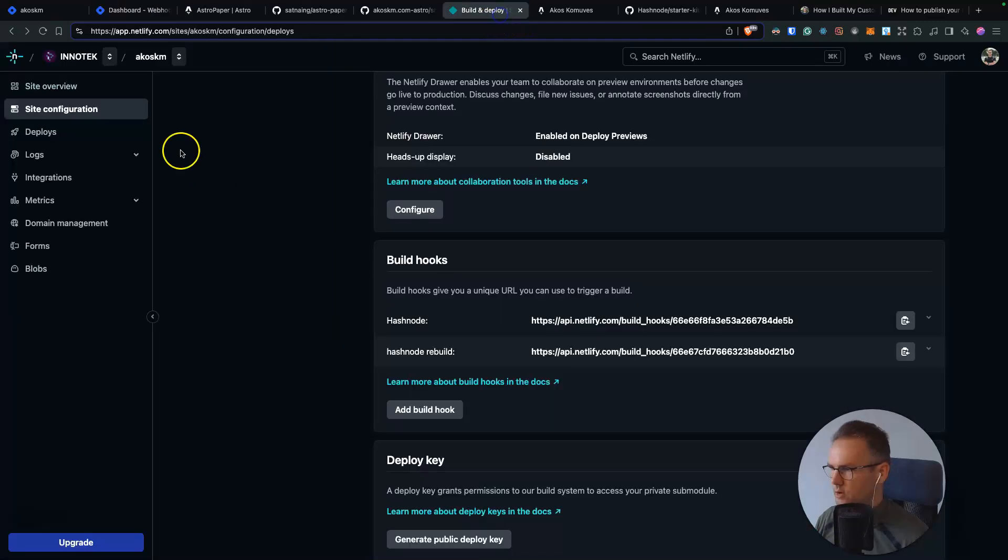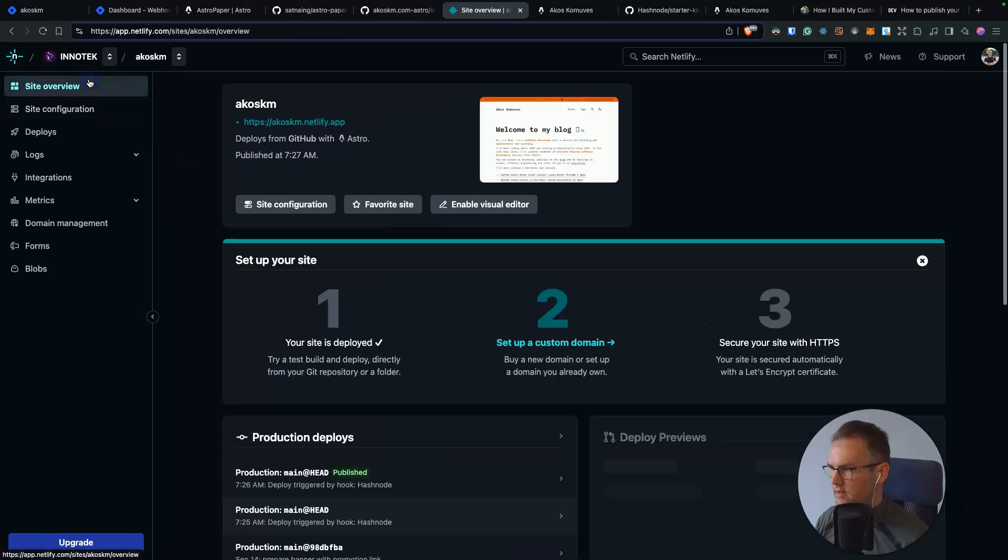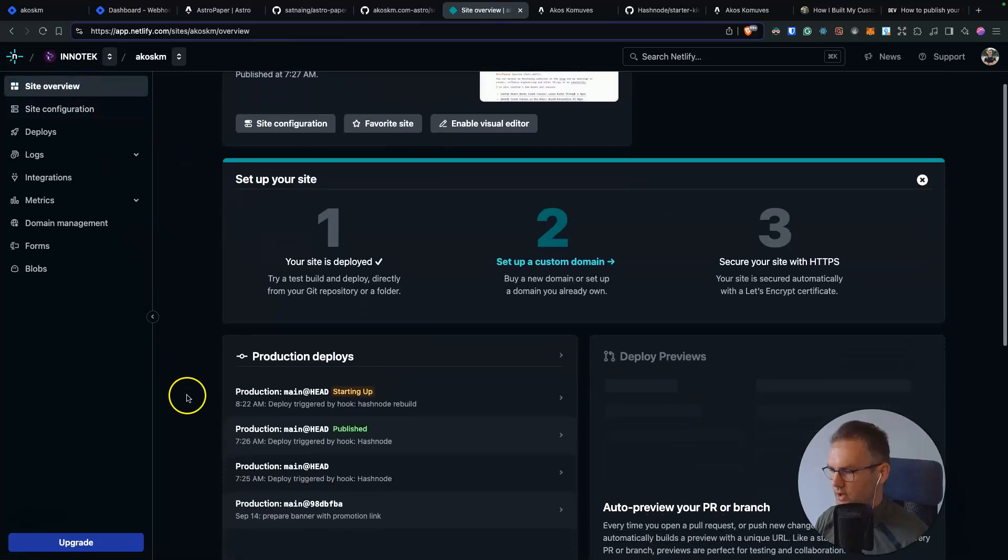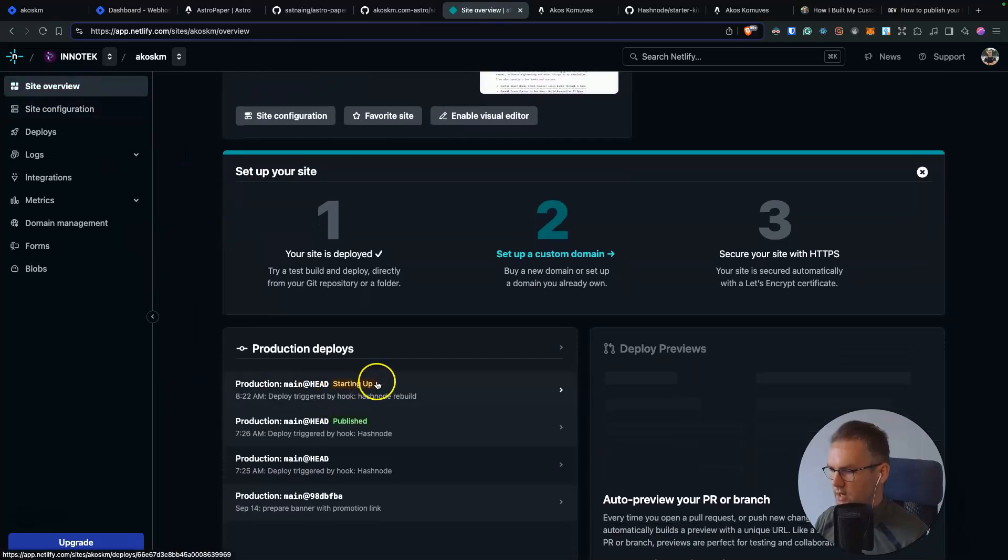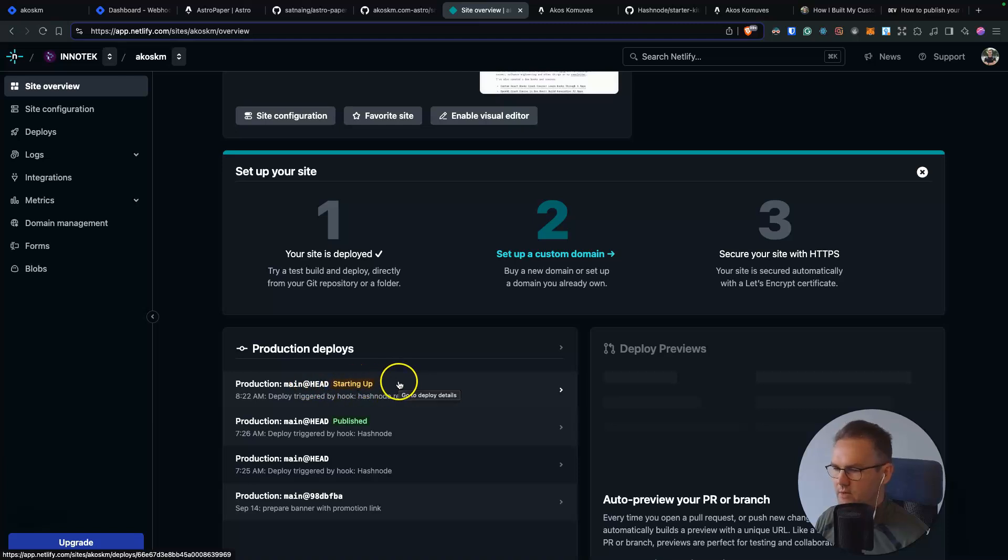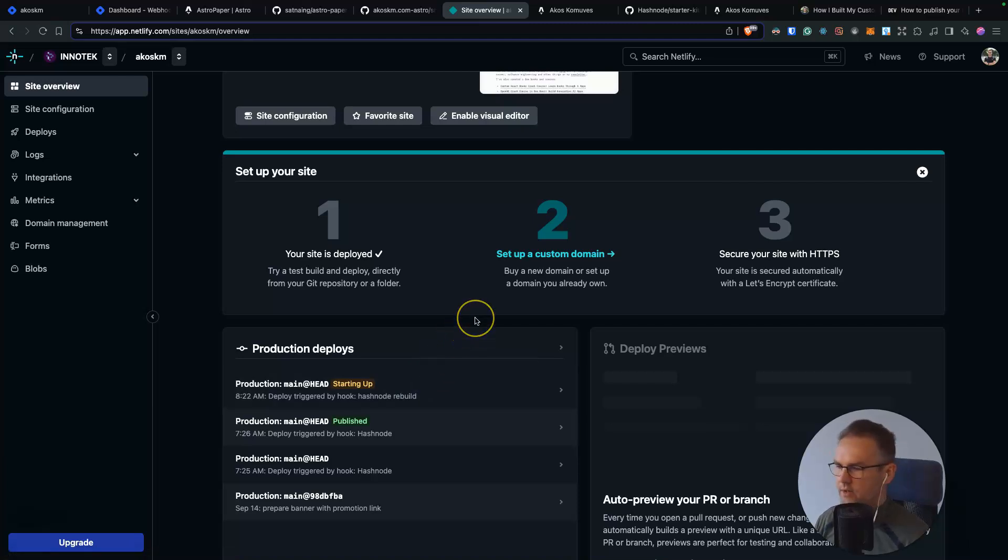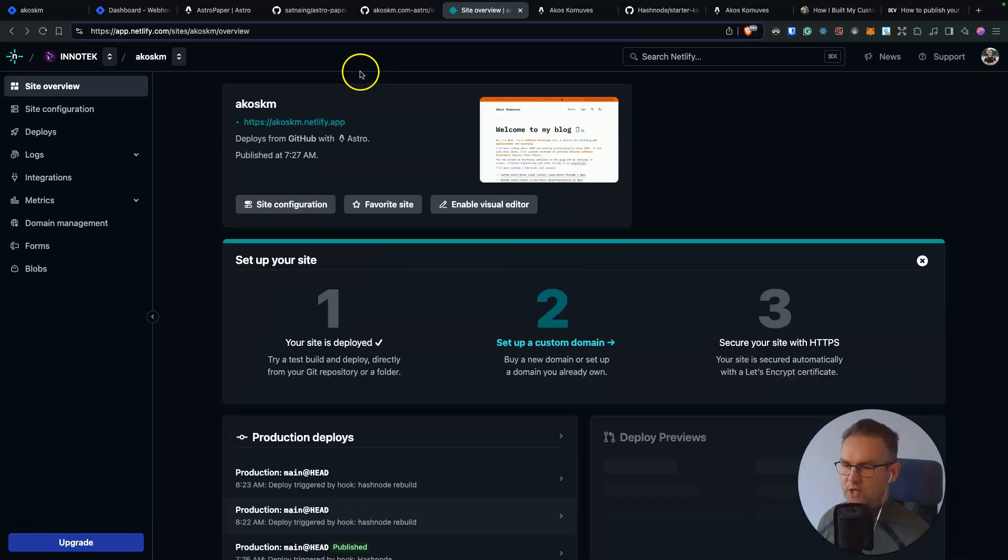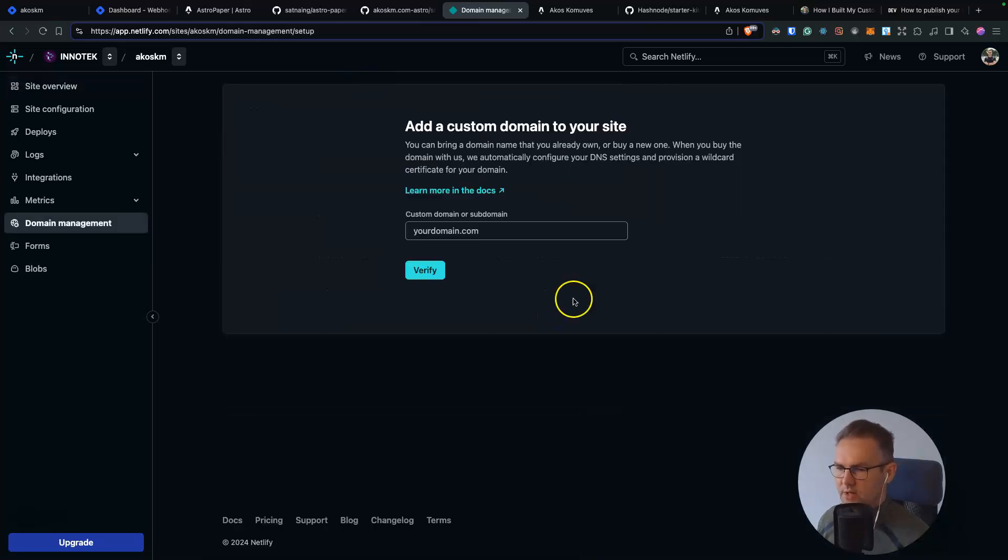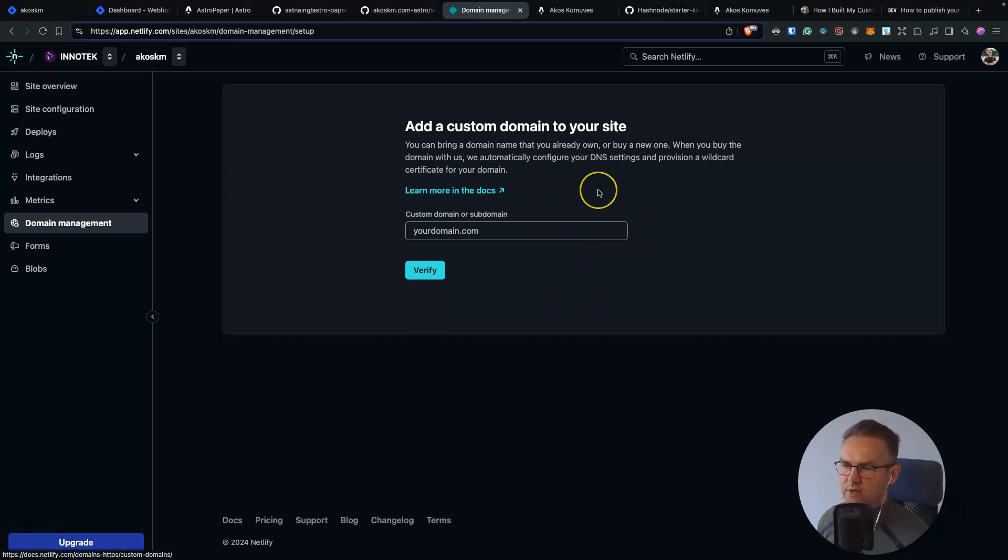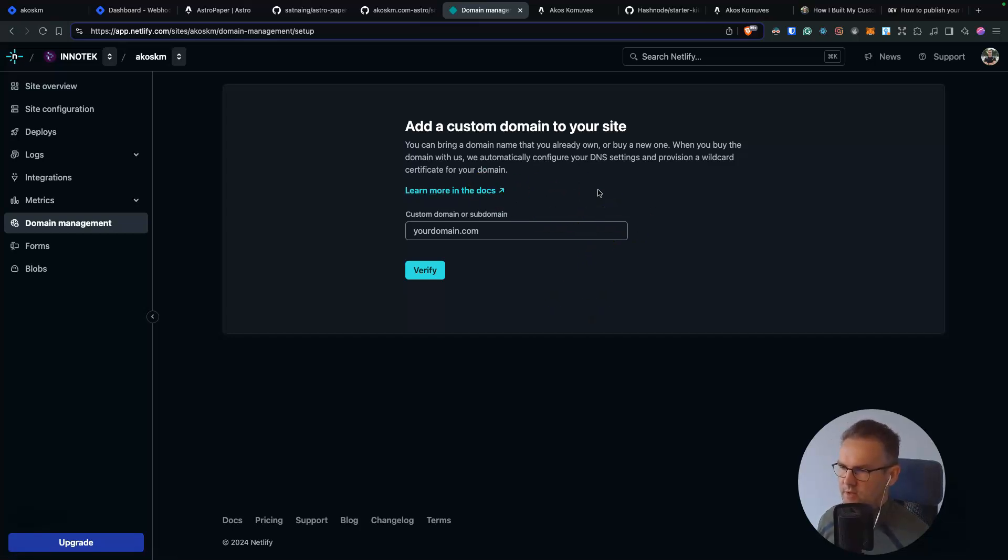and go back to your site, click site overview under production deploys. You already see this new build starting up because we triggered the webhook by clicking the test button. It will end up doing the same thing when you update, create or delete a Hashnode blog post. If you want to set up a custom domain, just click this next wizard step inside Netlify and read their documentation because this is not something that's specific to Hashnode.